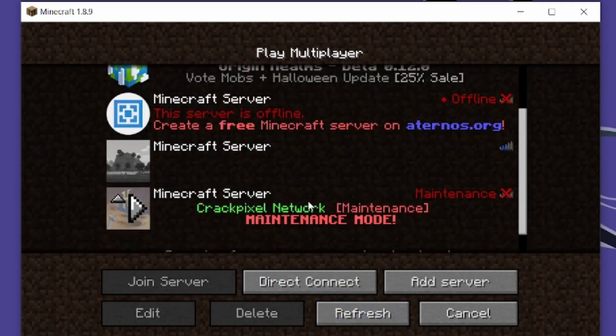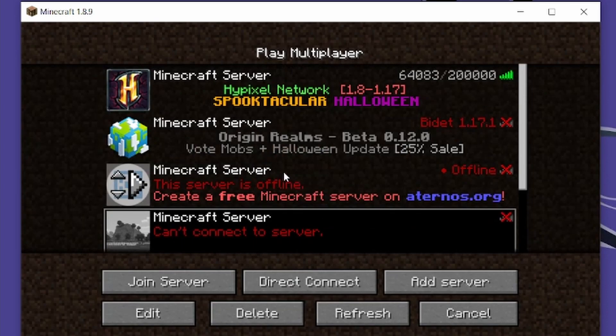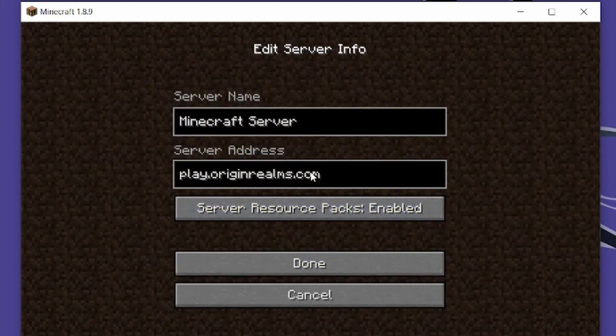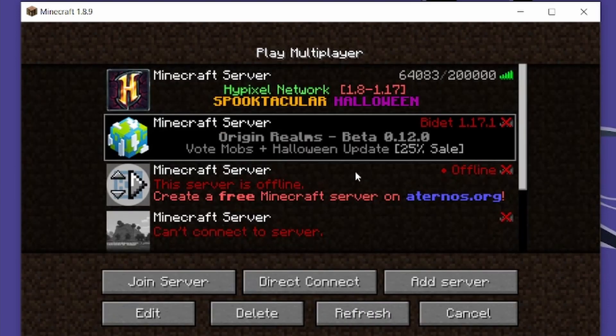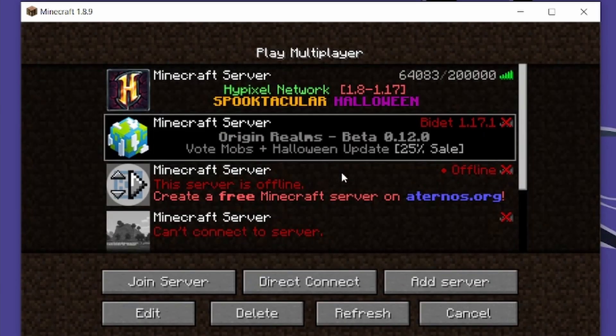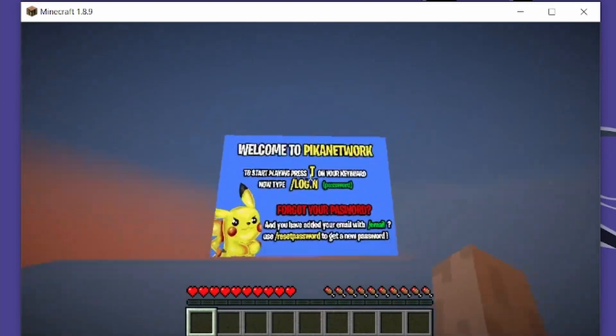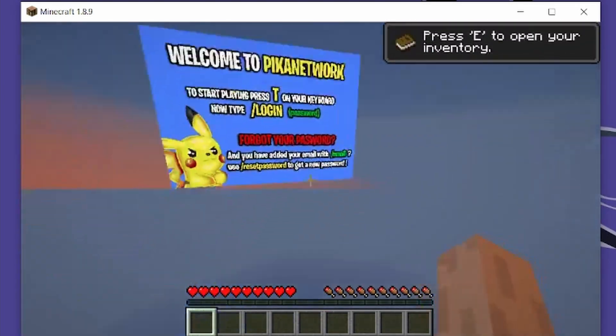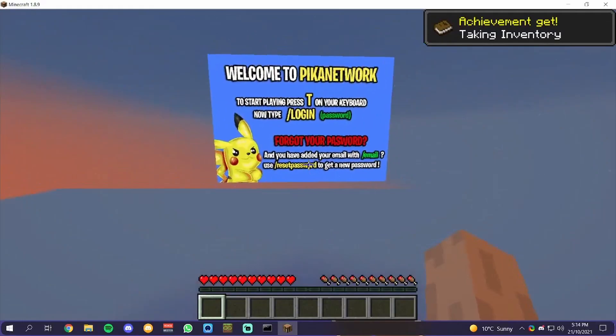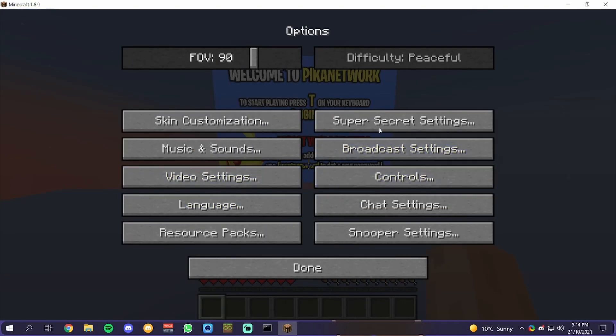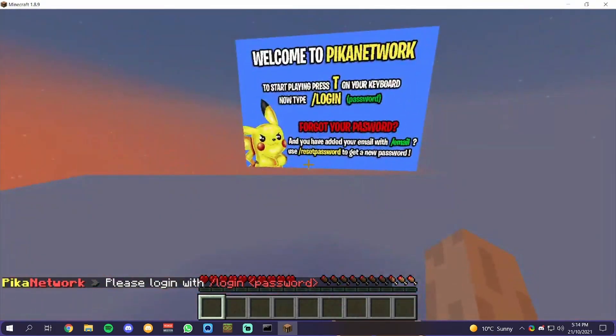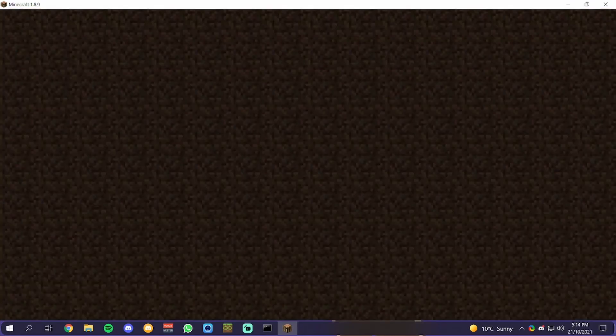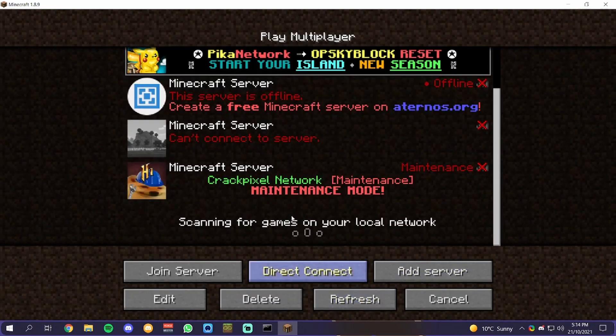You can join when it's not in maintenance servers like Crackpixel. There's also other servers like play.pikanetwork.net. There's servers like this. It's also cracked Minecraft, and as you can see, it'll ask you to log in. Obviously someone has already used this, so yeah, look, wrong password. Someone's already stolen my username.